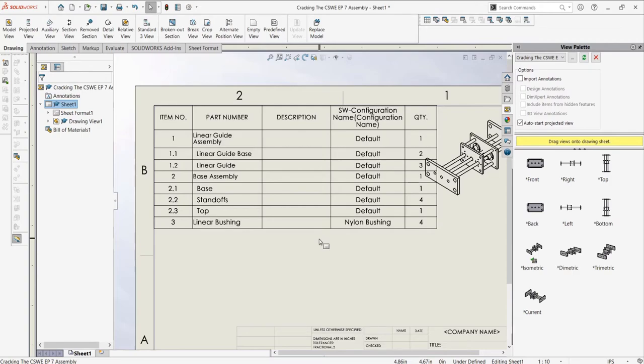I would practice by yourself creating bills of materials for assemblies you have just to get a better feel of how to use them. Using them in real life examples of your own assemblies will greatly improve your abilities with them and also improve your appreciation for their usefulness.